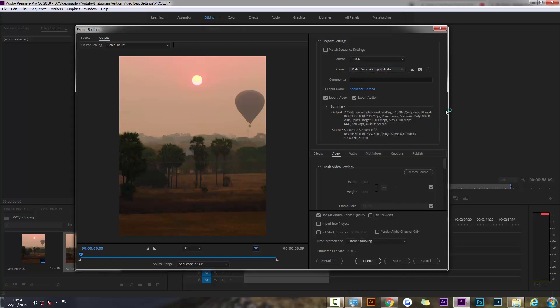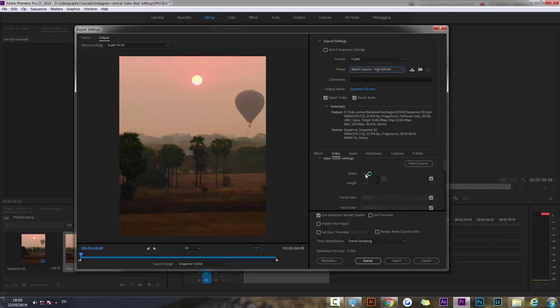We're going to make sure it's on format H.264 and we're going to stick with the default options here. You want to make sure that the width and the height are correct, so just press match source.